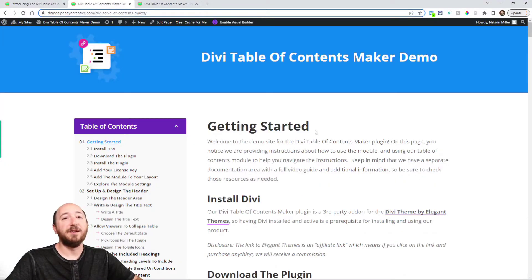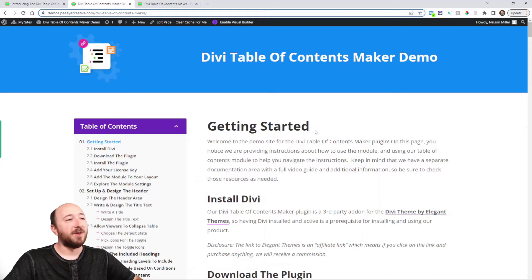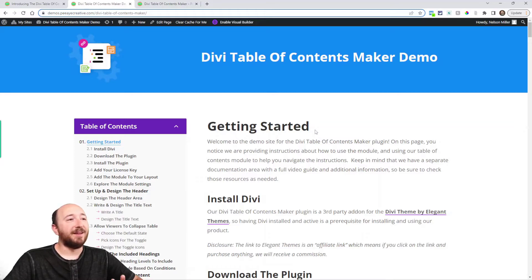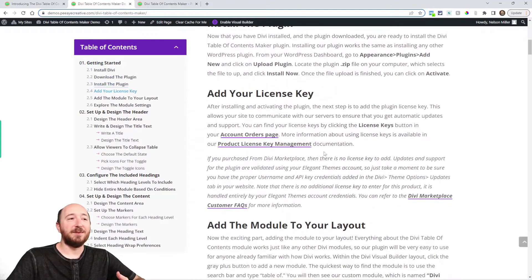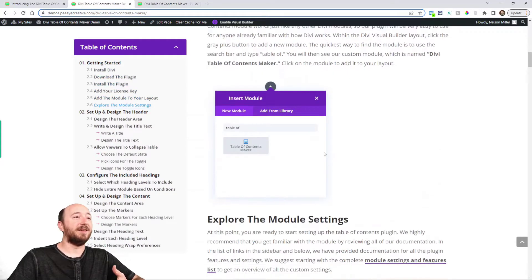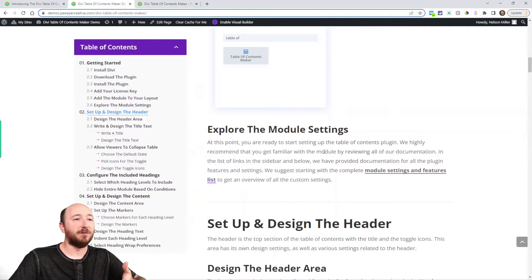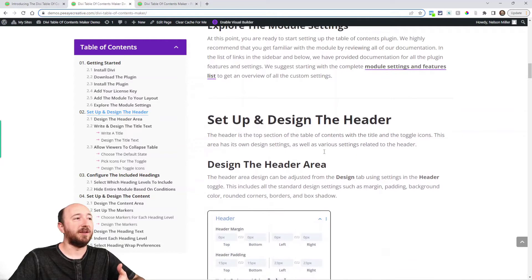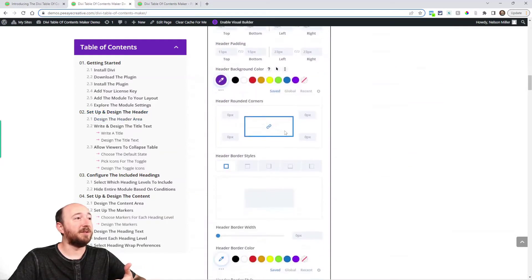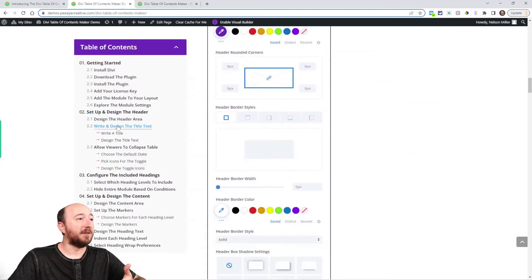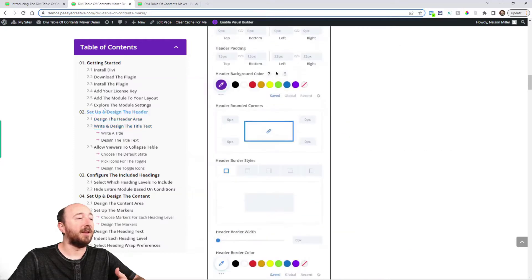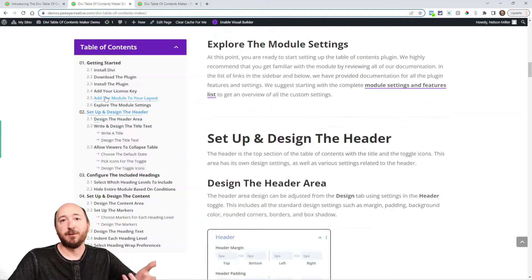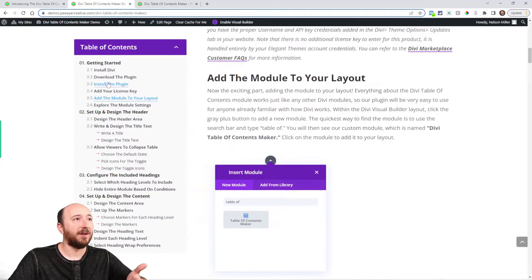So what I've actually done is over on our demo site I've added the module and set it up and what I did is create like documentation and then the table of contents is being used for the documentation. So the first thing you might notice is that as I'm scrolling down, the current link is being highlighted and when I click of course it's scrolling to that heading.